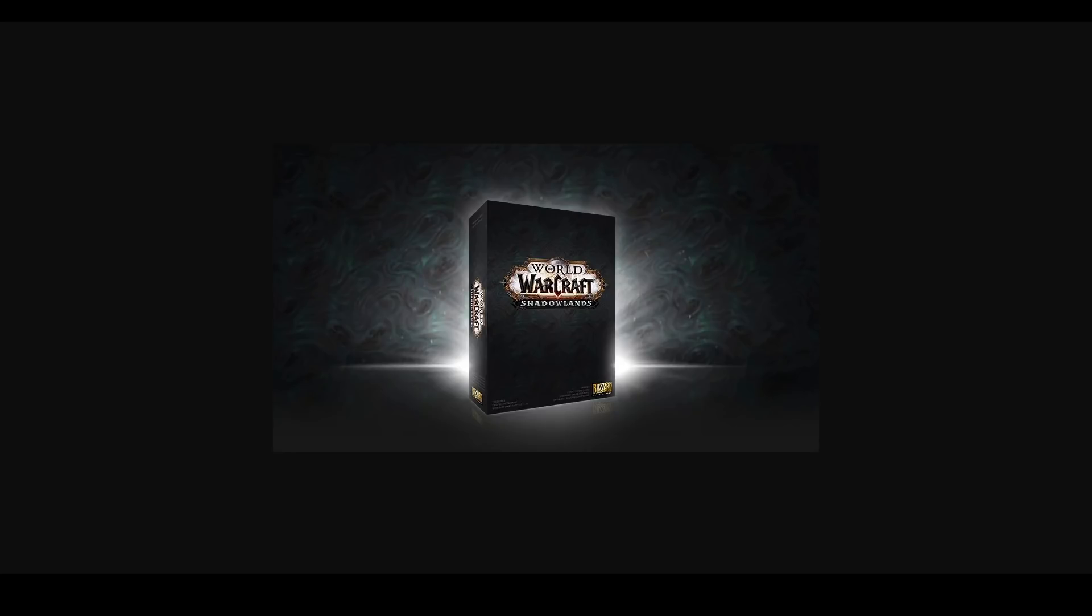Hey guys, Bragg here, and today I'm going to be giving you my thoughts on the new expansion, World of Warcraft Shadowlands. In particular, I'm going to be talking about why I think it's pretty much Legion 2.0, and why that's potentially not such a bad thing.